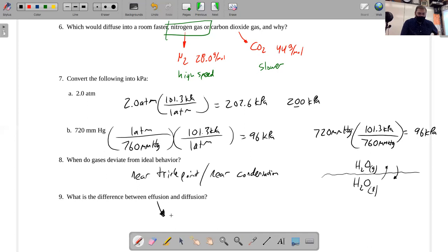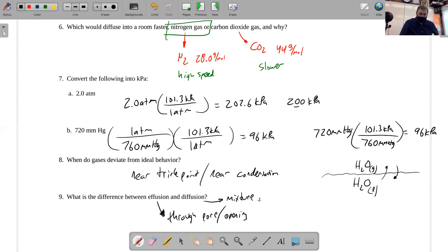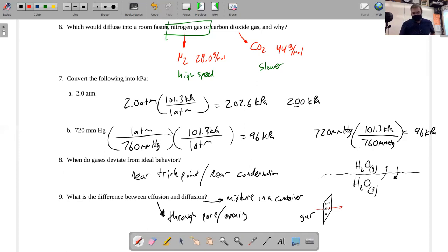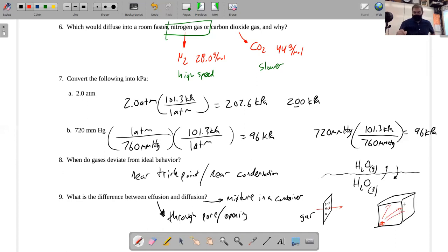Effusion describes the motion of gases through a pore or opening, while diffusion is the regular mixing of gases within a container. Low-mass particles both effuse and diffuse faster. For example, if there's a barrier with holes, smaller-mass particles are moving at higher speeds, have a higher collision rate, and are more likely to pass through. Similarly, in a room with gas concentrated in one corner, smaller gas particles move faster and spread throughout the container more quickly through diffusion.